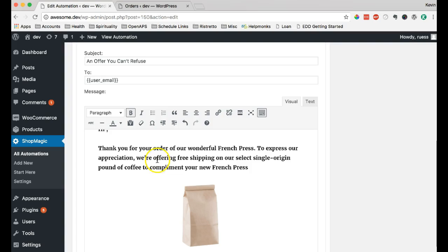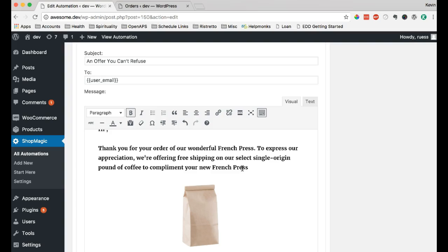To express our appreciation, we're offering free shipping on our select origin pound of coffee. So, it's a nice way to purchase a French press. We'd like to encourage them to buy something else. And this is a good complimentary product to that. Why not have a good bag of coffee to go with your new French press?